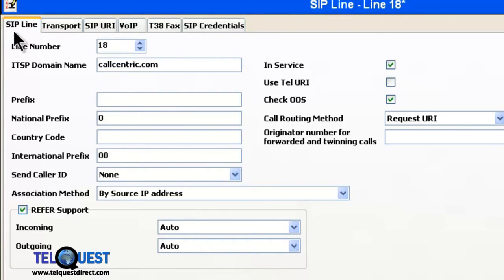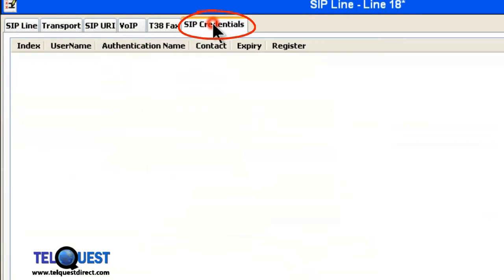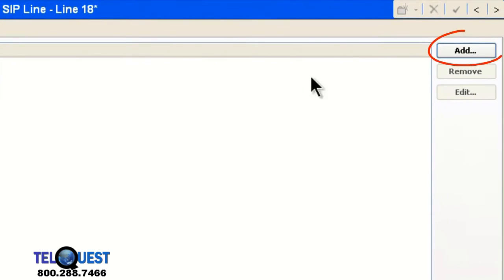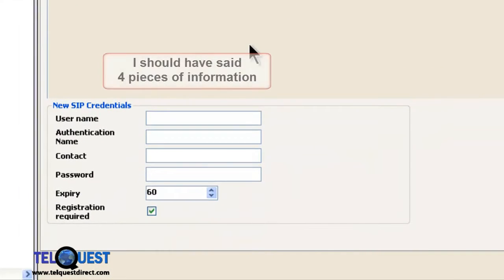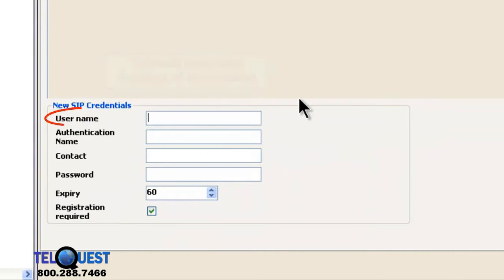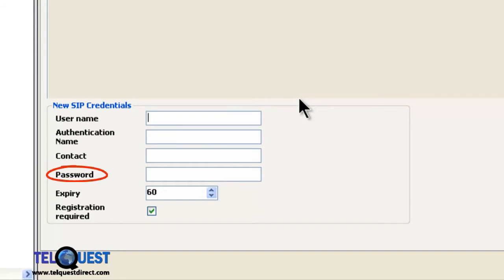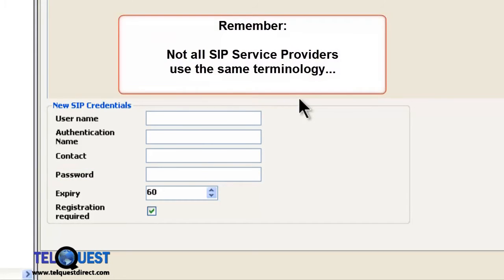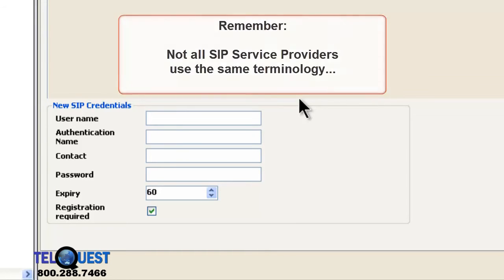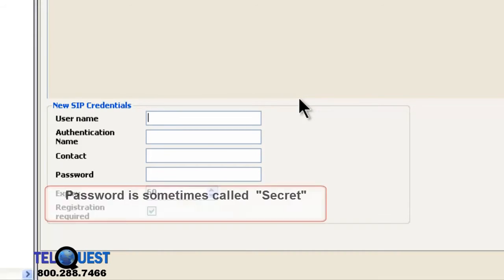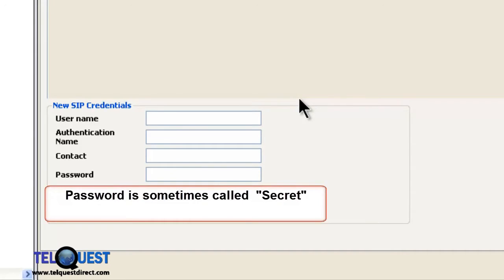Now we're going to move to the end to where it says SIP Credentials and click on that. Next thing we're going to do is go over to the right where it says Add and click on that. Down at the bottom, we're going to put in three pieces of information: the user name, authentication name, contact, and of course the password. Keep in mind, not every SIP service provider calls these items by the same name. Something as simple as authentication name could be authorization name or authentication account. You'll have to take into consideration the different ways this can be phrased.